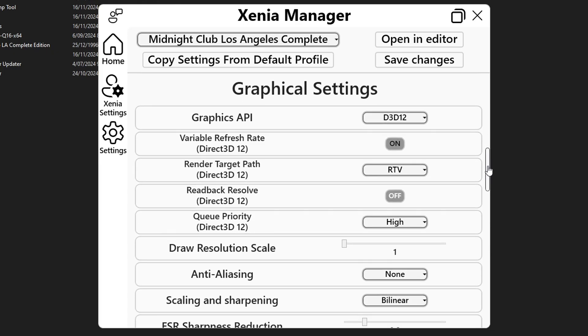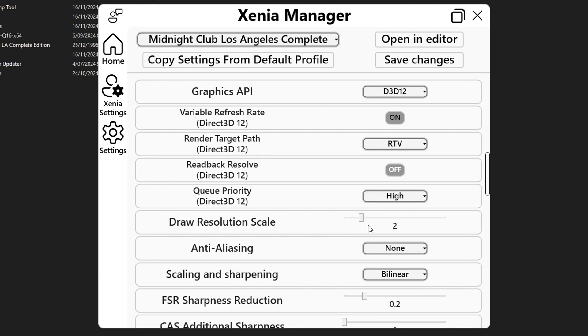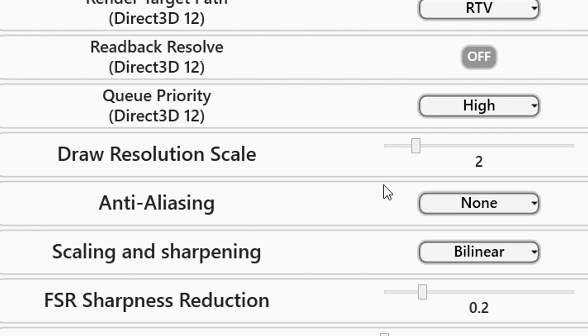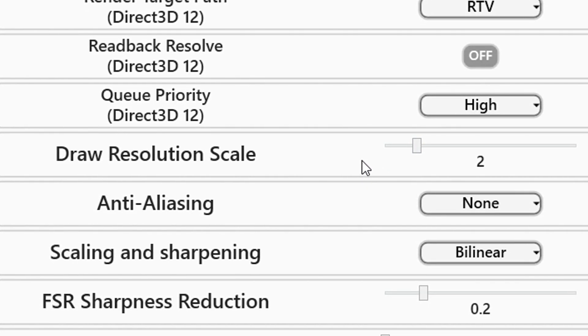Now a bit below that you have the draw resolution scale option. This one is to increase the resolution of your game. By default this game runs at 720p so if you change this to number two then the game is going to run at 1440p resolution. There is no way to play this at 1080p because this is a limitation of the emulator, it only multiplies the resolution of your game.